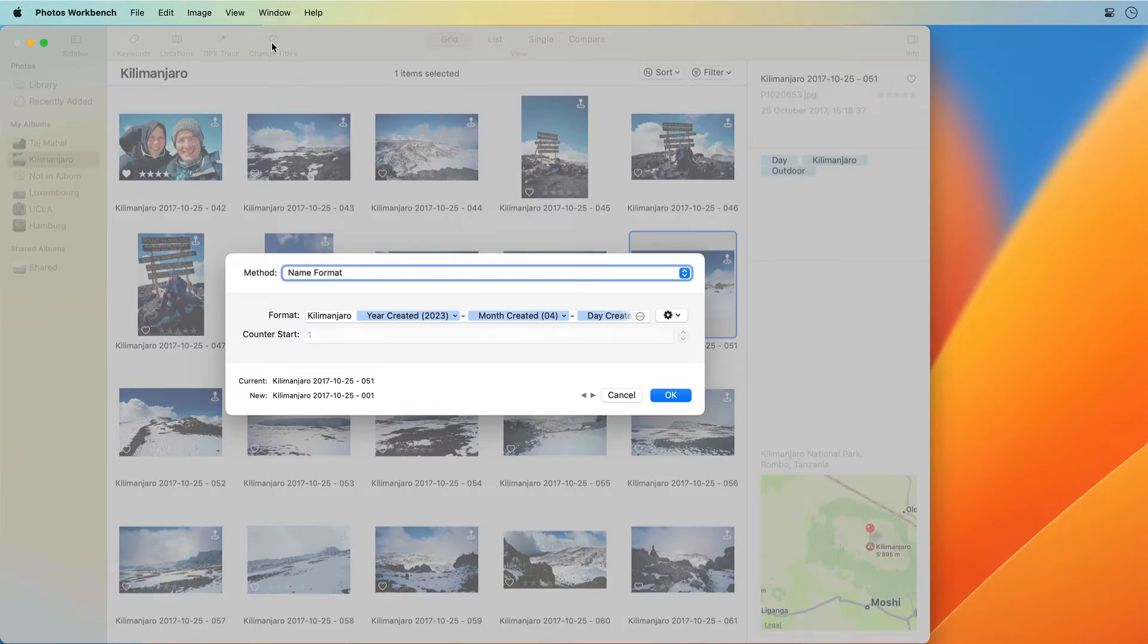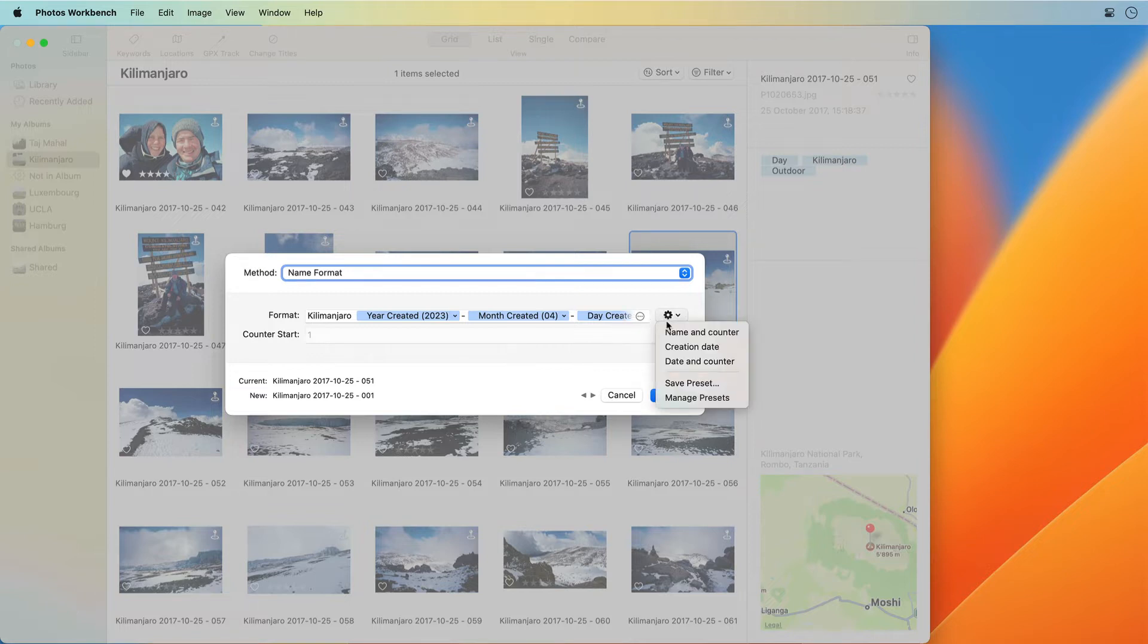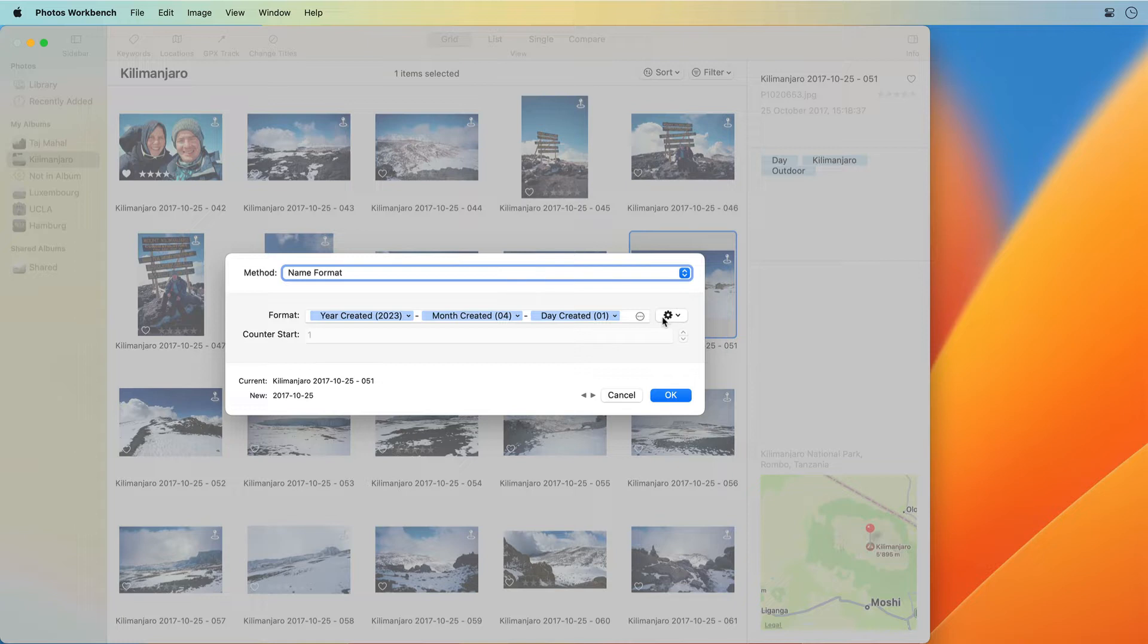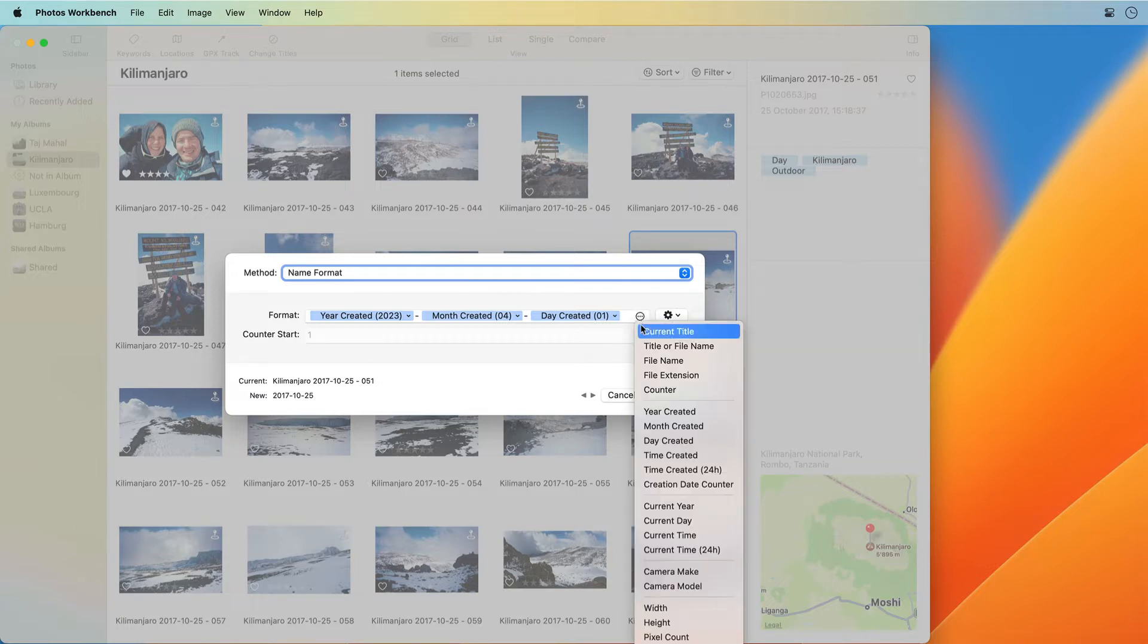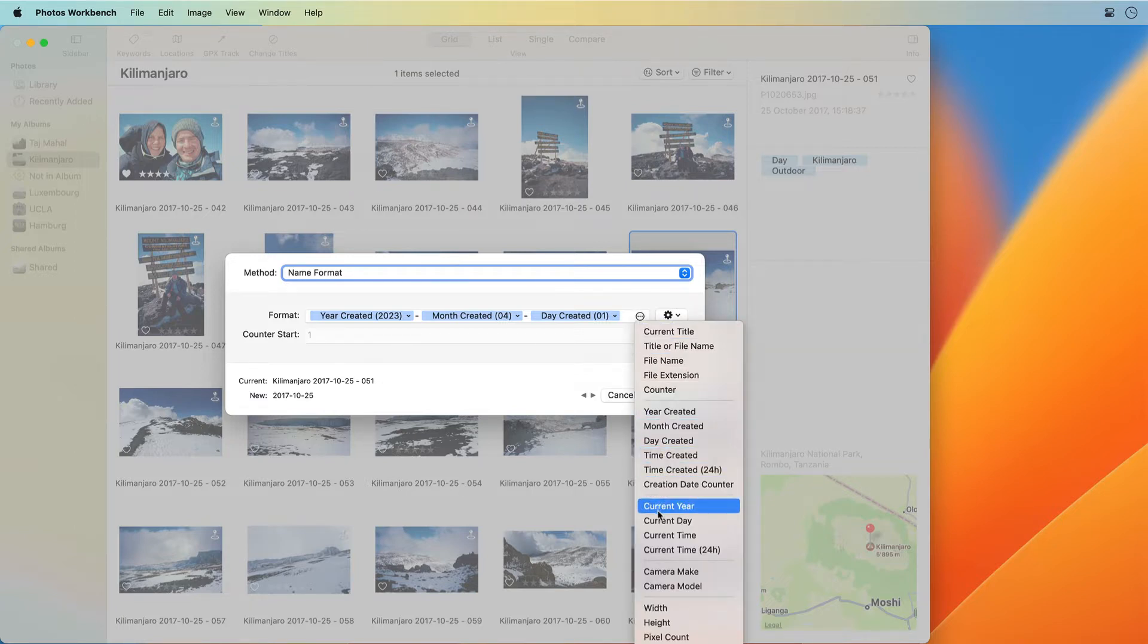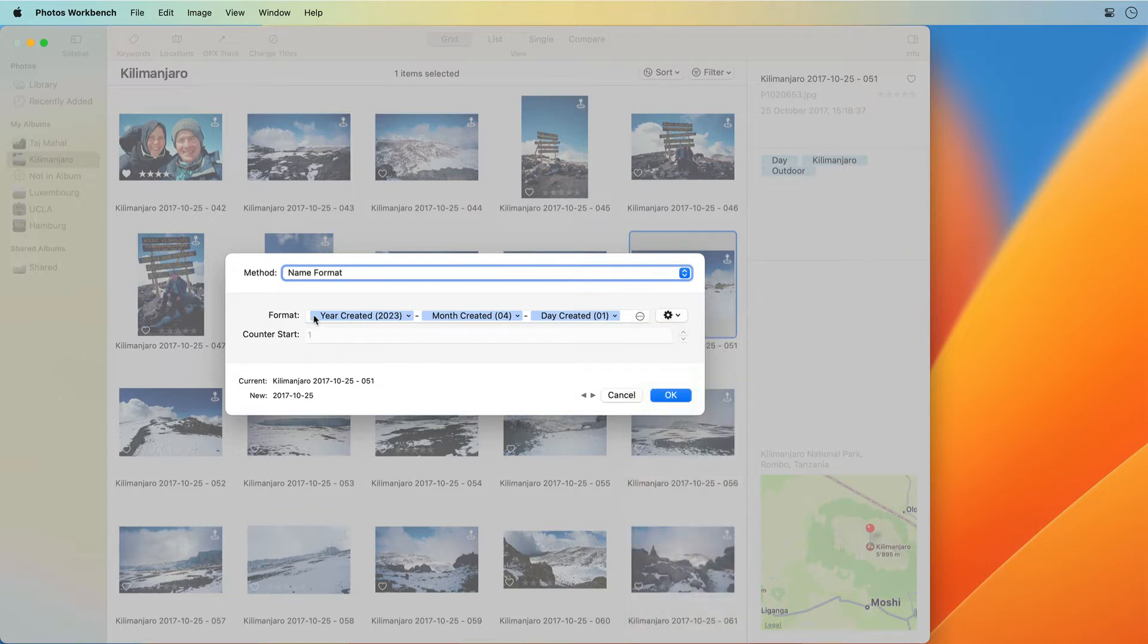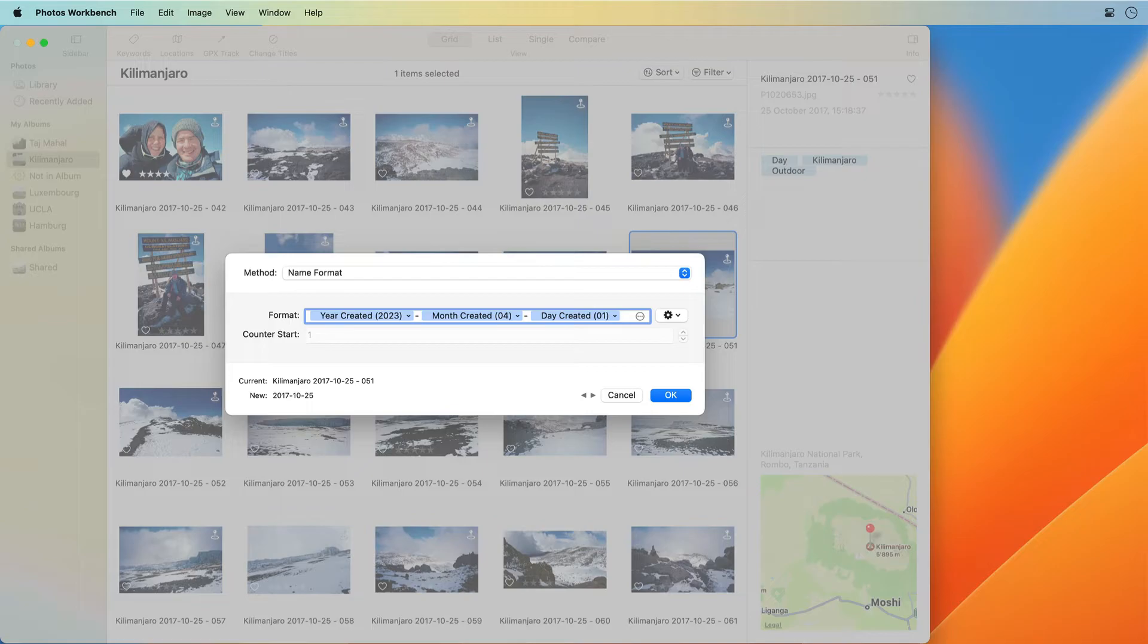Photos Workbench takes the effort out of naming your photos. With the Name Format option, you set up a format for all selected photos to follow. A format comprises text you type and tokens that can provide values like date, time, camera make and model, image dimensions, or a sequence number.